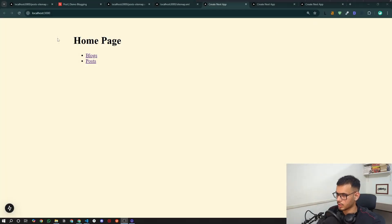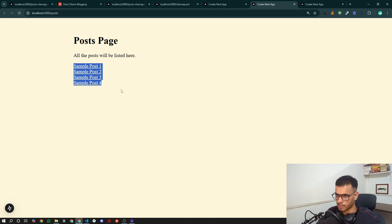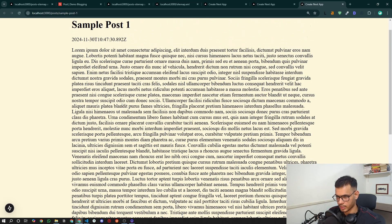So without further ado, let's get started. This is our homepage with two links: Blogs and Posts. Blogs are static and Posts are dynamic. This is from our previous video. Posts have four sample posts — one, two, three, four — and each post looks like this. There's not much UI going on, just to demonstrate how you can create a sitemap.